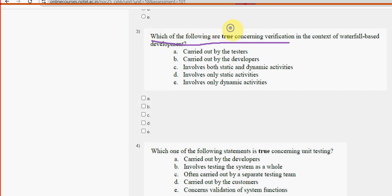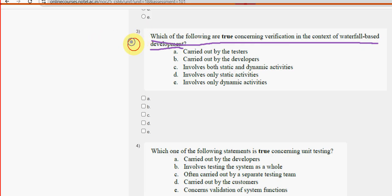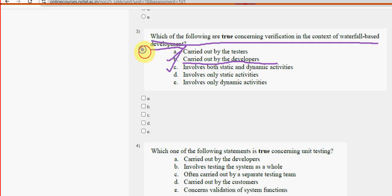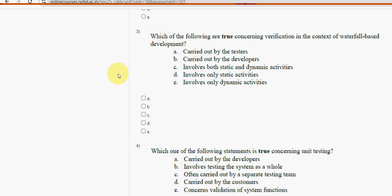Third question: which of the following are true concerning verification in the context of waterfall-based development? For the third question I have two probable solutions. The first one is option B — carried out by the developers. The other is option C — involves both static and dynamic activities. So mark option B and option C.